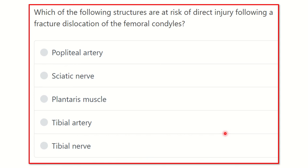Hello everyone. We are going to discuss another question regarding MRCS, which will be very helpful for you to prepare for the MRCS exam. So let's start the question.